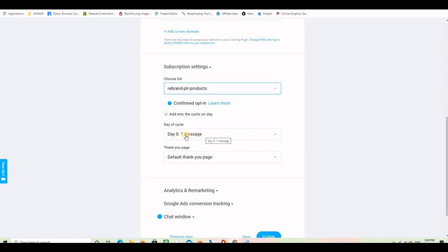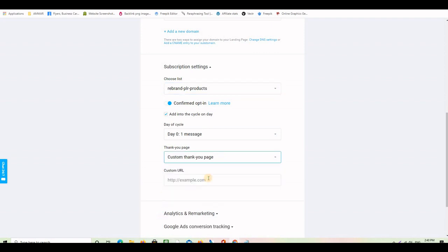Always make sure the autoresponder is set to day one, so every time someone opts into your list they start receiving the series of follow-up emails. For the thank you page, I don't want to use the GetResponse default — I have my own thank you page. So I'll keep it off the default and enter a custom thank you page URL. This is the page that appears when someone submits their name and email address.